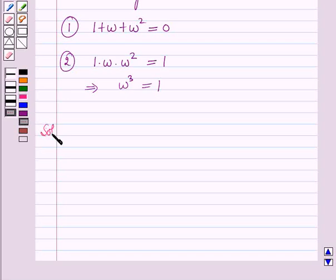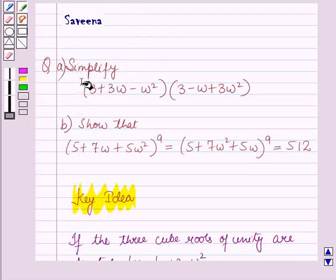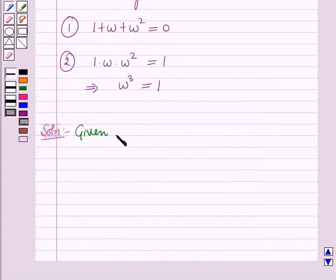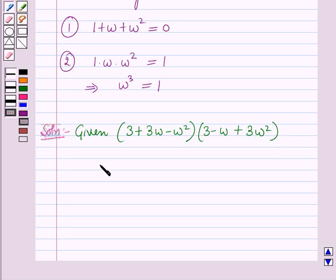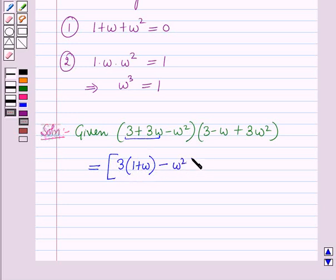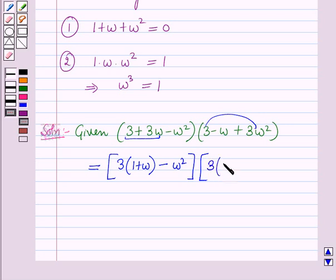Now we will start with Part A. We have to simplify (3 + 3ω − ω²)(3 − ω + 3ω²). From the first two terms of the first factor, 3 is common, so it becomes 3(1 + ω) − ω². From the last two terms of the second factor, 3 is common, so it becomes 3(1 + ω²) − ω − ω².